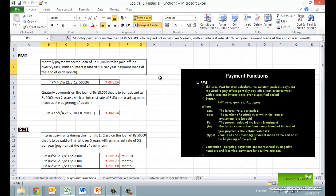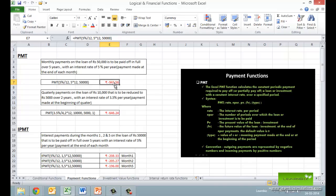Let's look at the syntax. It takes arguments: rate, which is the constant interest rate per period; NPER, the number of periods over which the loan is to be paid; PV, the present value of the loan or investment; FV, the optional future value of the loan or investment at the end of NPER payments — the default value is 0 which represents the loan completely paid; and finally type, which can have value 0 or 1 for payment made at the end or beginning of the month.